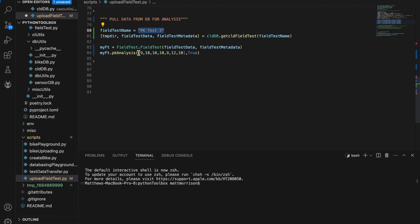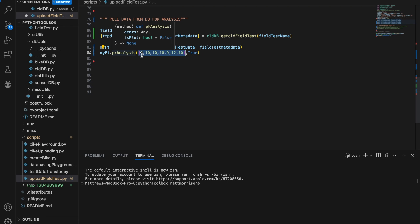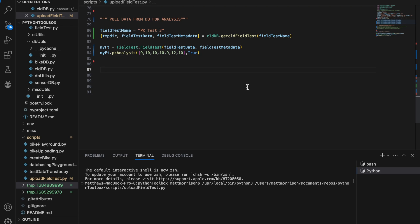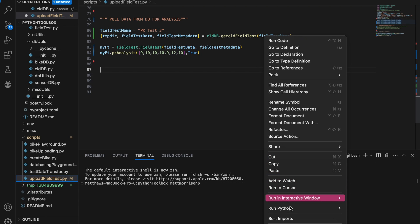We're going to run PK analysis — pedal kickback analysis. The list 9, 10, 10, 9, 12, 10 is the gearing we were in for each run, because pedal kickback depends on gearing. Since we have our rear potentiometer, we know where we are in travel at every point during a run. Using the pedal kickback equation, we get our pedal kickback angle, take the time derivative to get the angular velocity of our cranks, and compare that with the angular velocity of our rear wheel from the six magnets. If the induced angular velocity from pedal kickback at a given time step is larger than that of our rear wheel, then we have what we call a pedal kickback event.